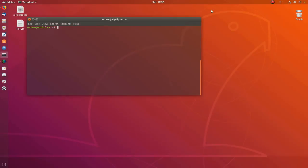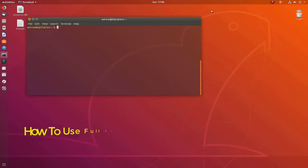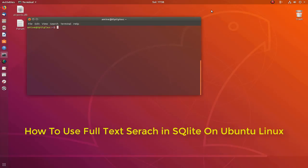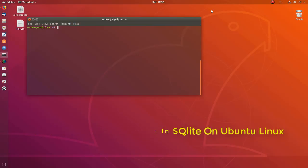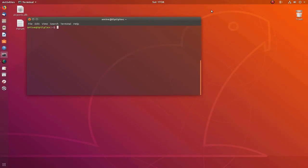Hello YouTube and welcome to another Linux tutorial. In this video I will show you how to use the full text search feature in SQLite. Let's get started.